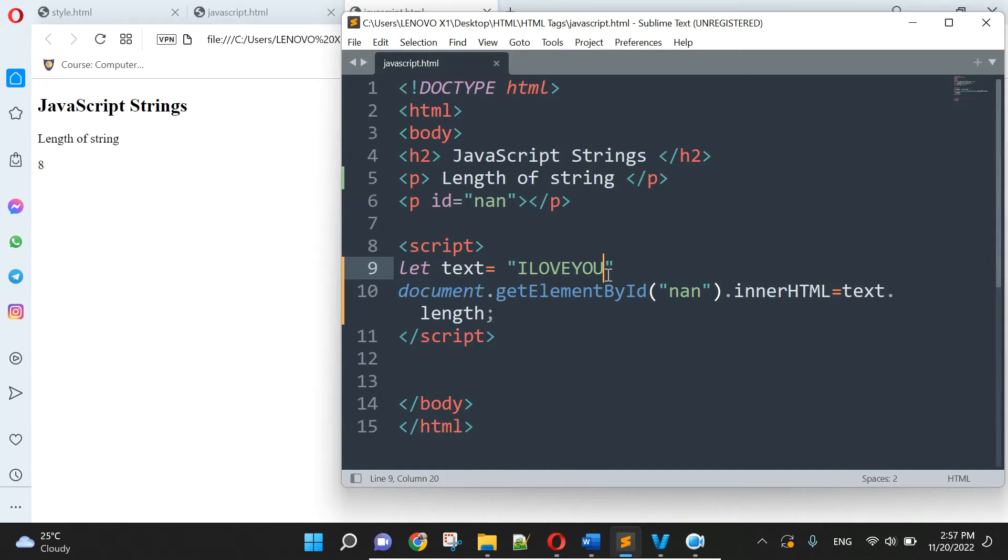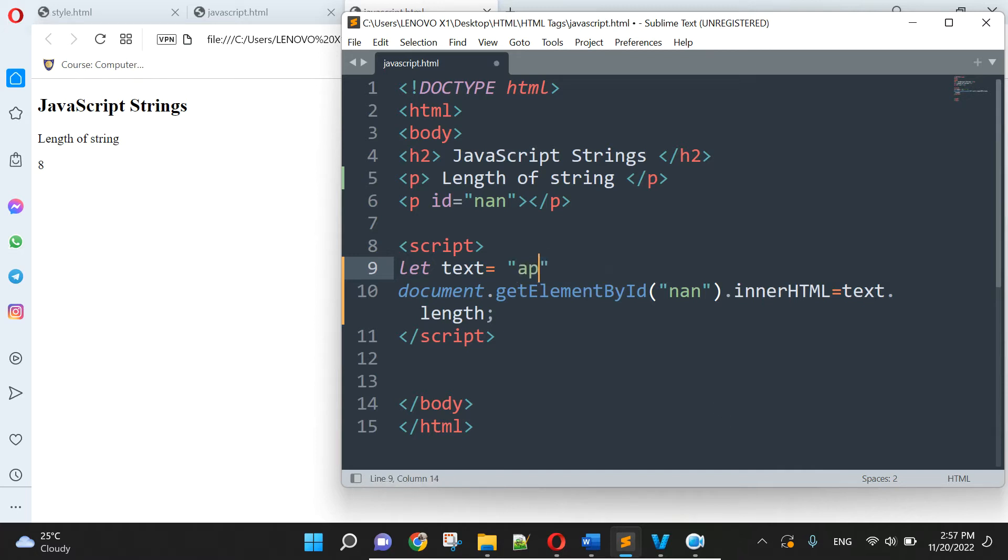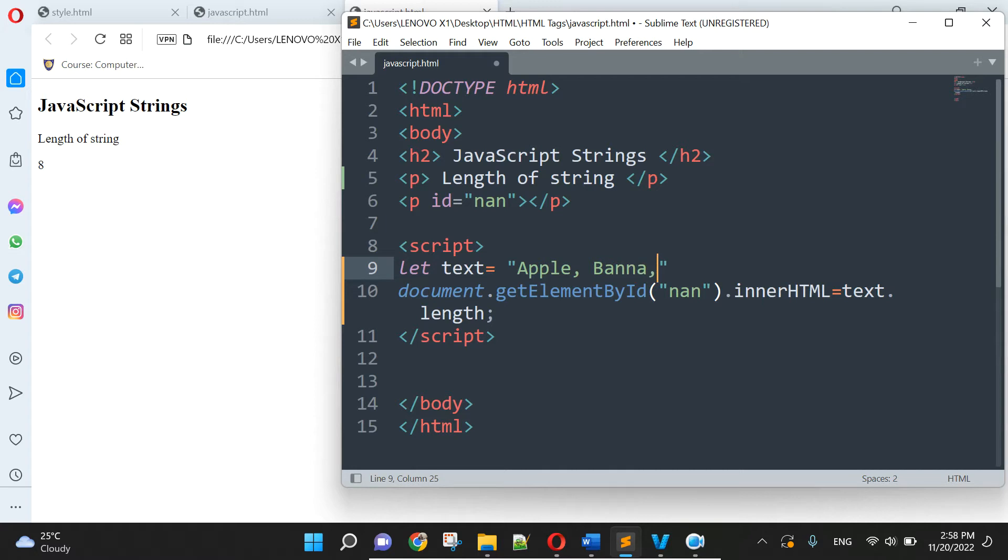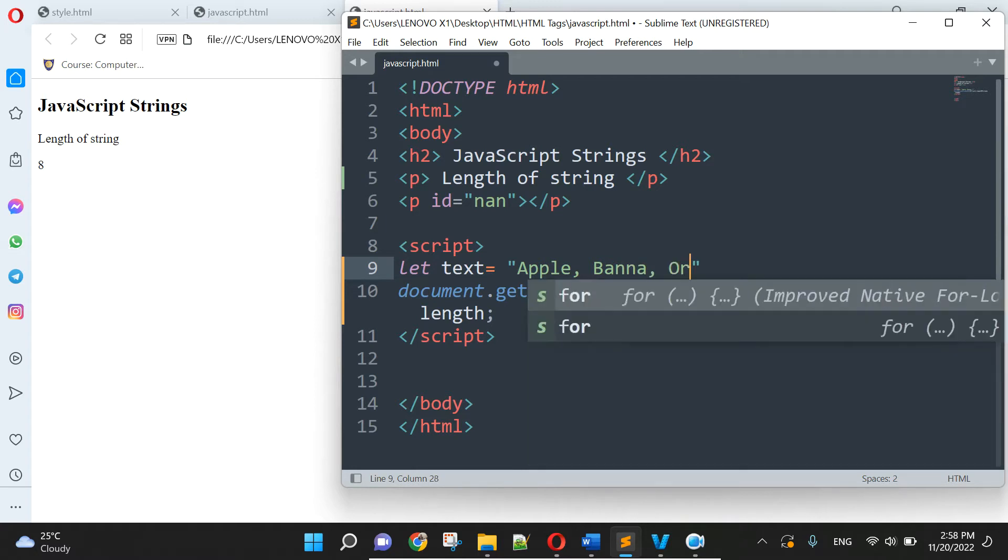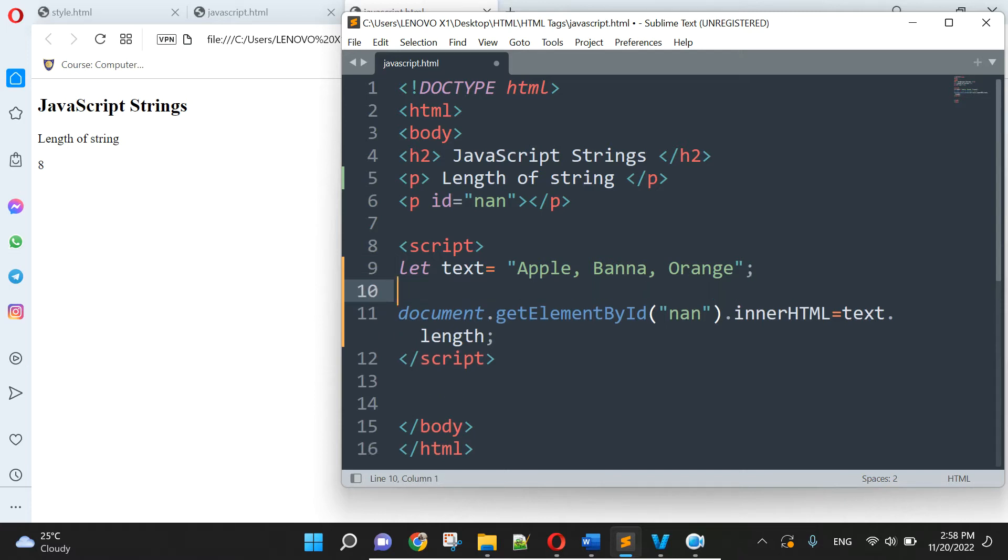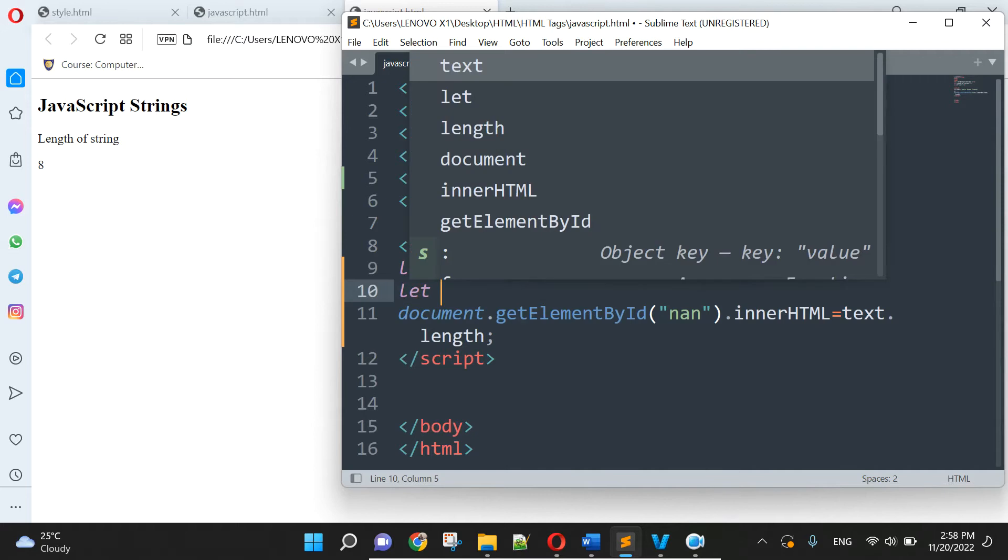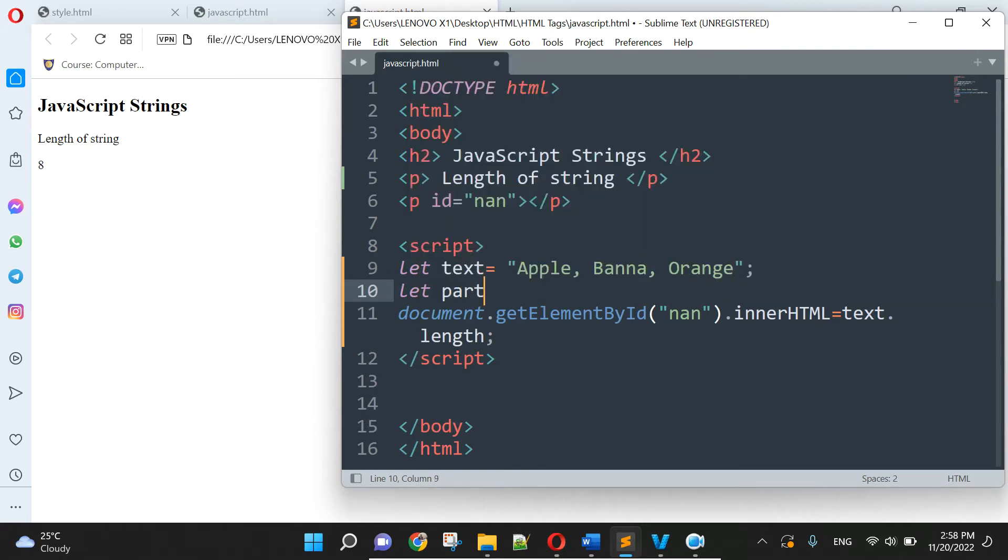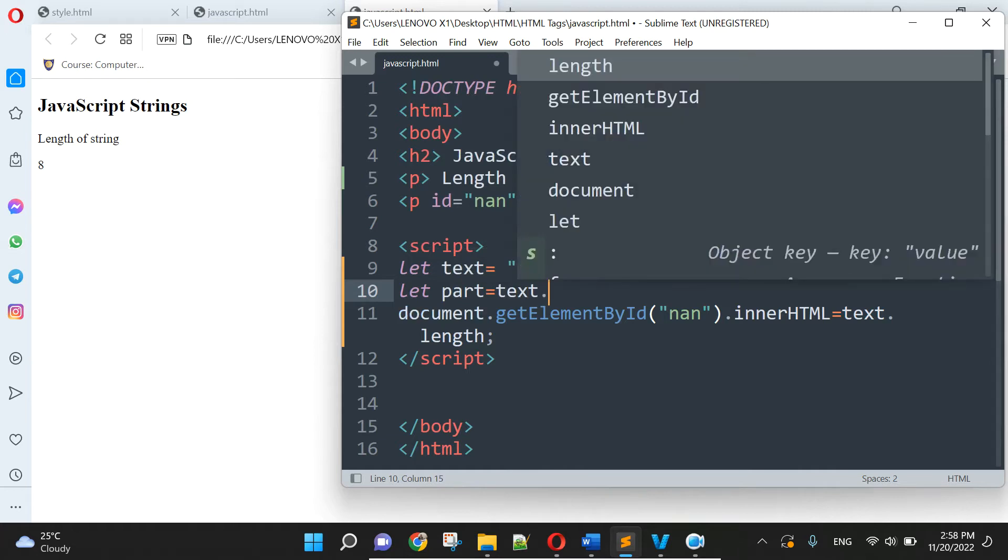String slice, string slice you can, this is for, let's type is for apple, banana, and orange. Yes okay, and let have a slice.